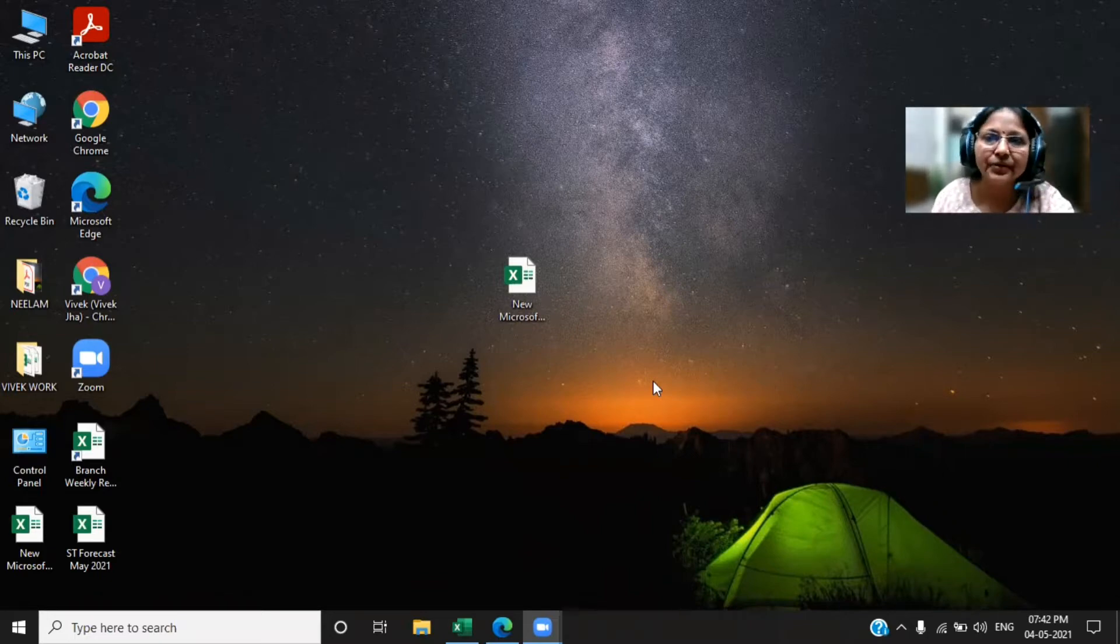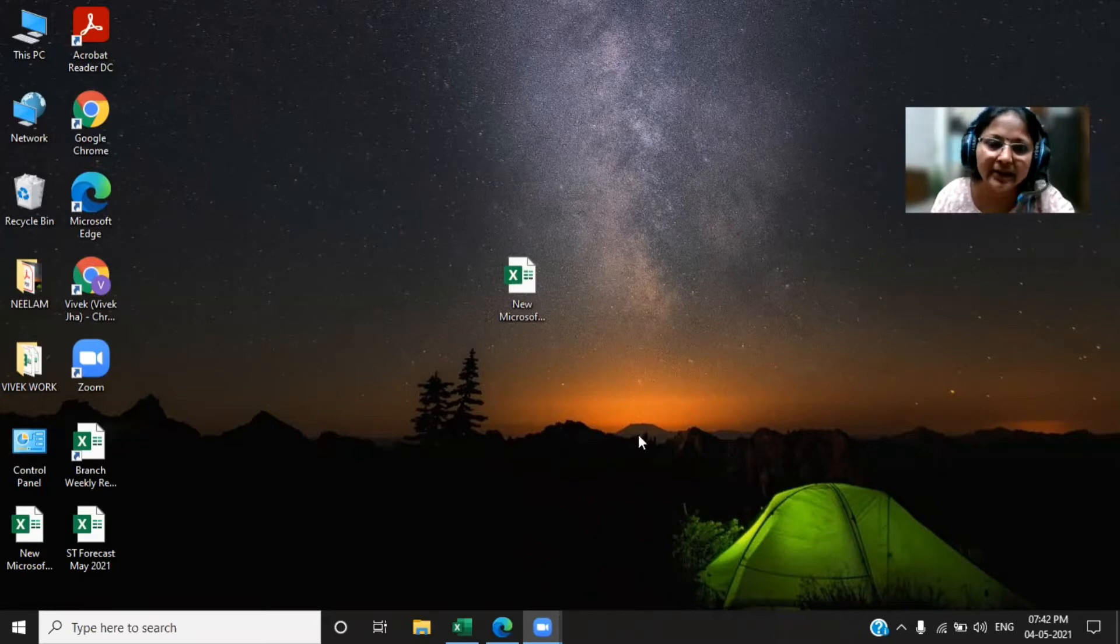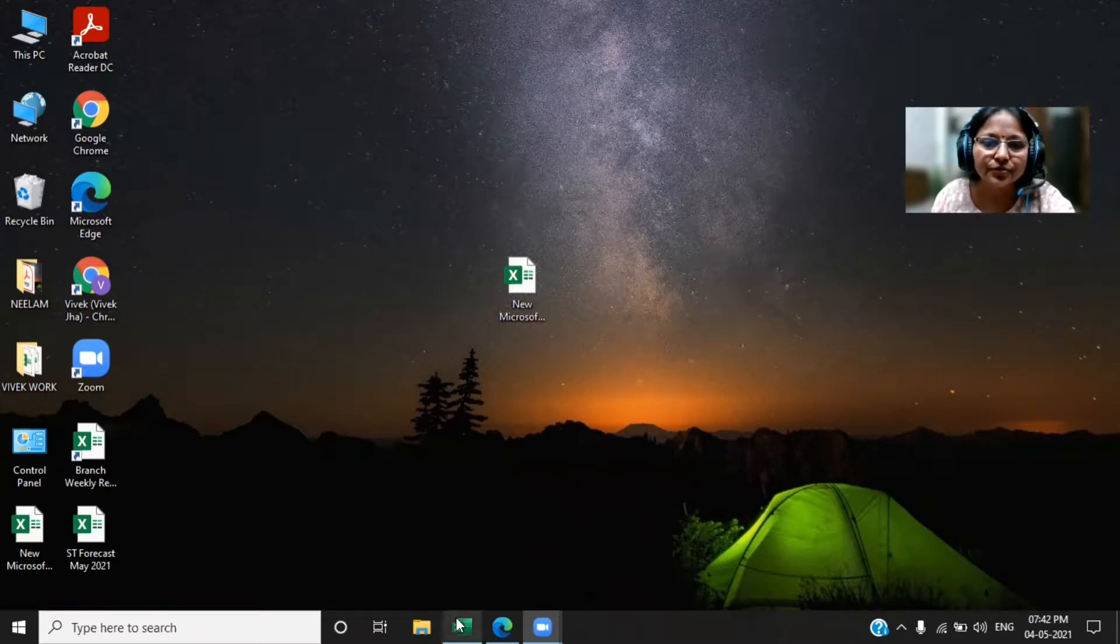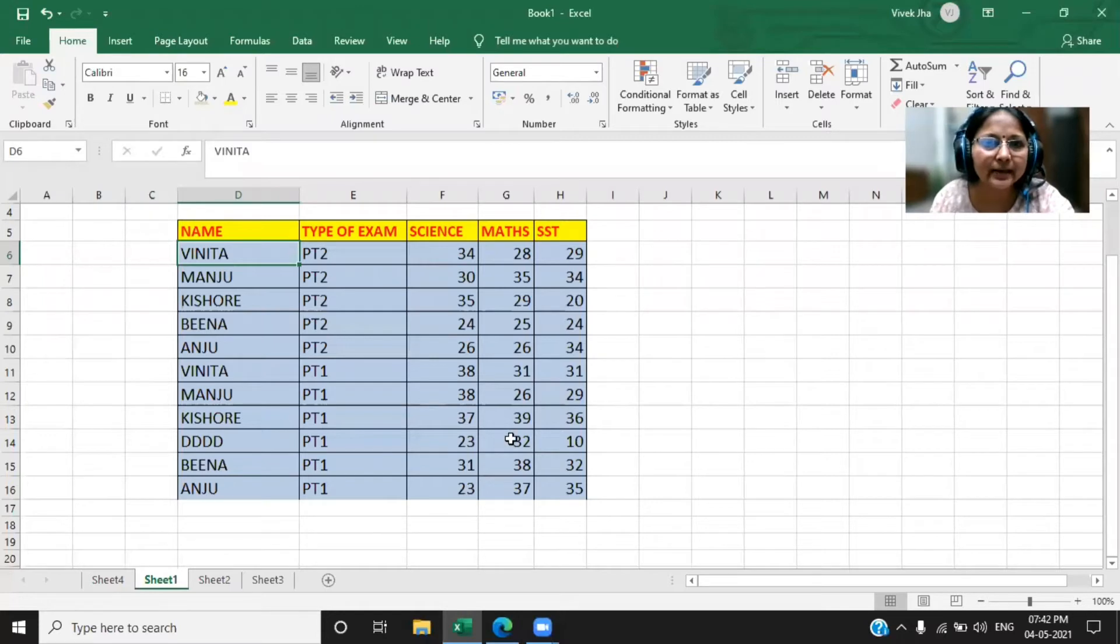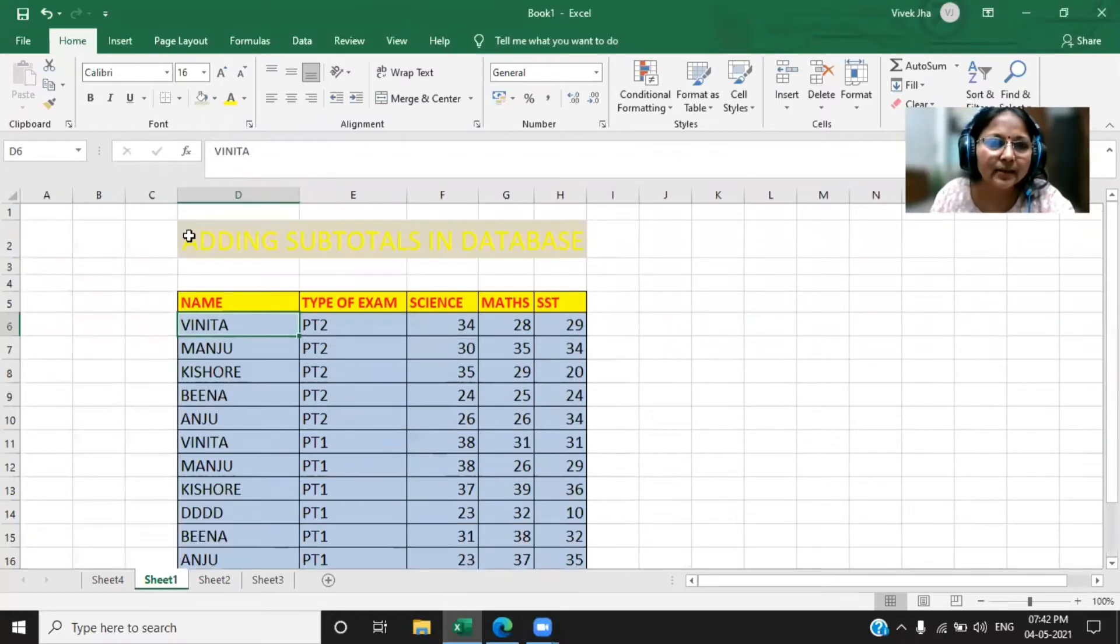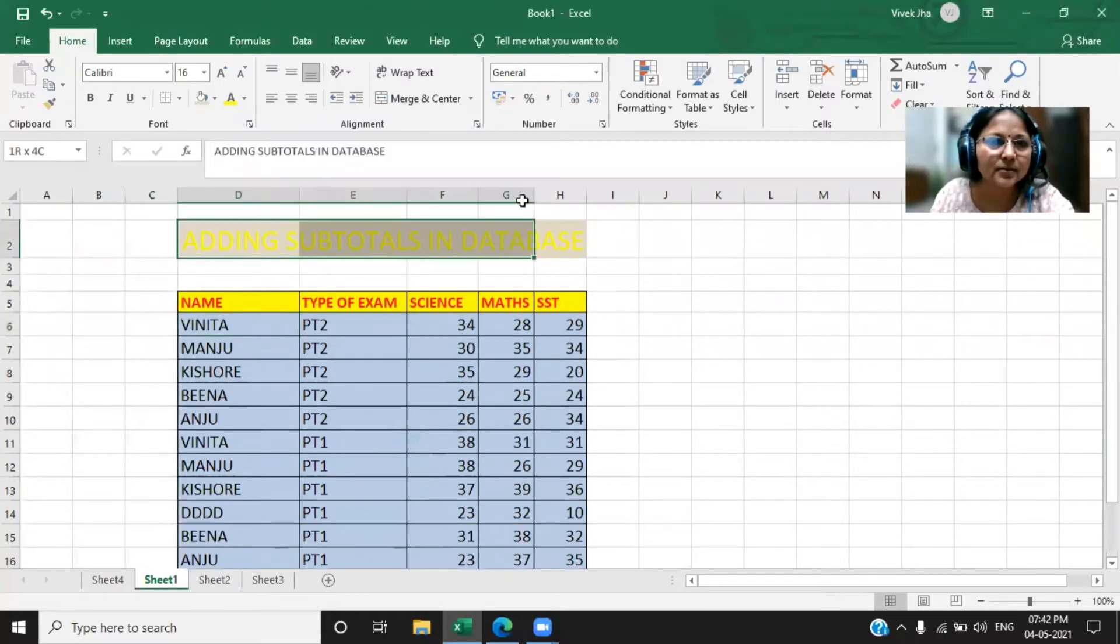So what is the first thing you need? You need the data on the Excel sheet. So here is my Excel sheet and I have designed some data here. You can see here, let me make it somewhat dark so that everyone can able to read it.